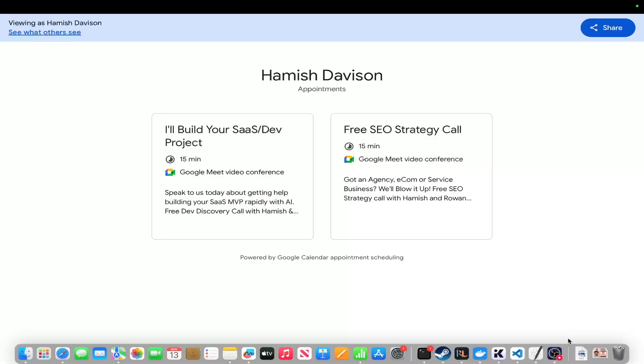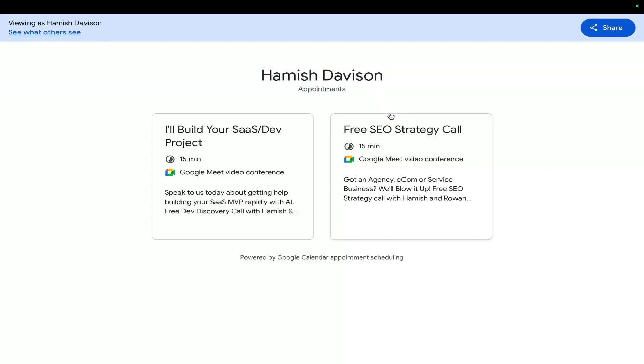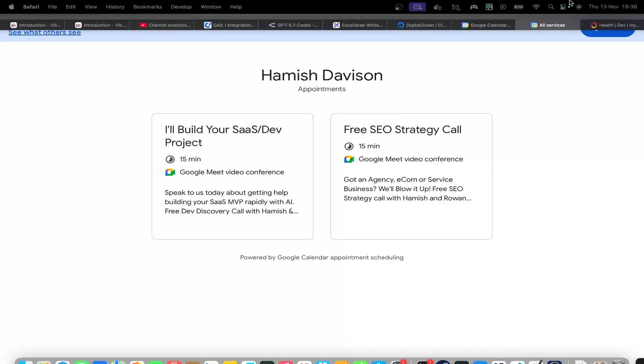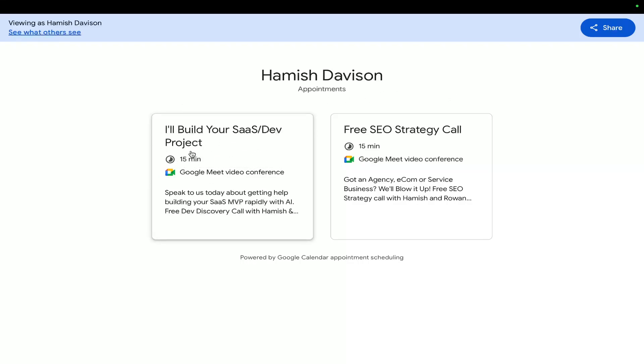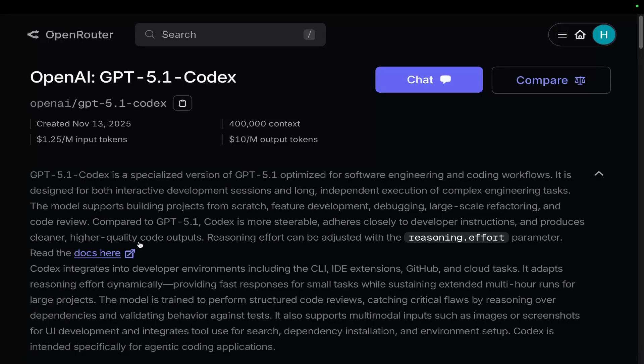Just before we continue, guys, just so you know, there is a link in the description of this video. Currently, we are looking for a few more MVP/prototypes/full builds with me and my dev team behind me for the last quarter of 2025 and also the first quarter of 2026, especially with this update to Codex 5.1. We really want to sink our teeth into a new project. So if you want to come and talk to us, first link in the description of this video, come and talk to us today. Book a call. This one here, I'll build your SaaS/dev project. It'll be me and my team.